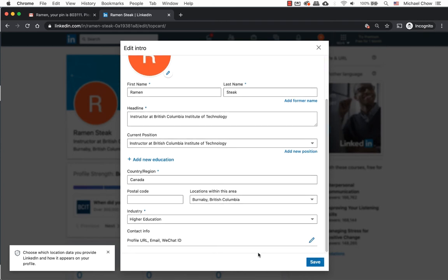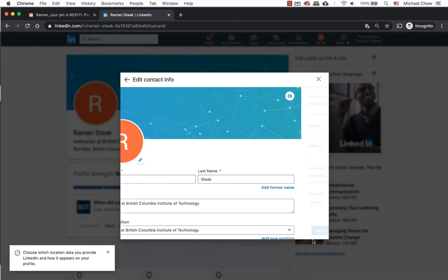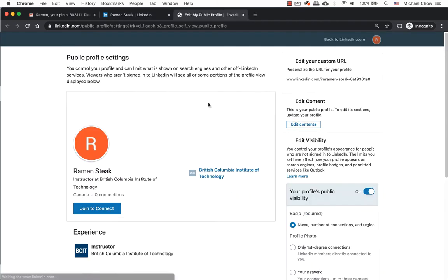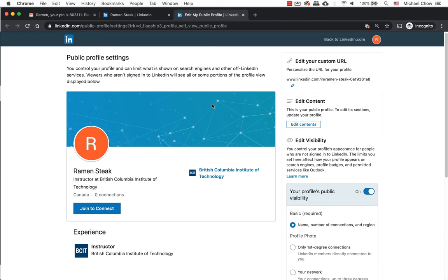You should see the profile URL. Click on the pencil on the right hand side again. Click on the arrow beside the profile web URL. Under the edit your custom URL, click on the pencil again.